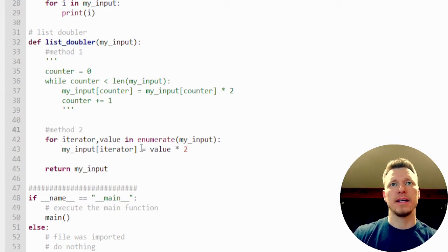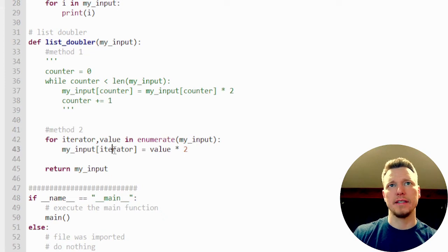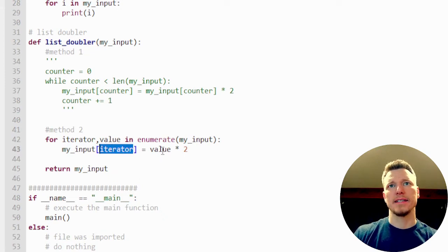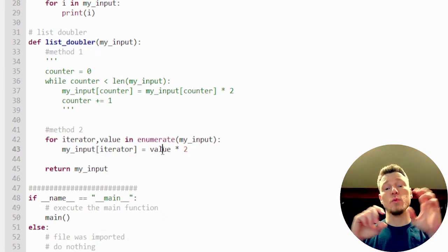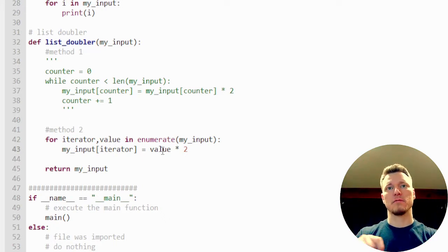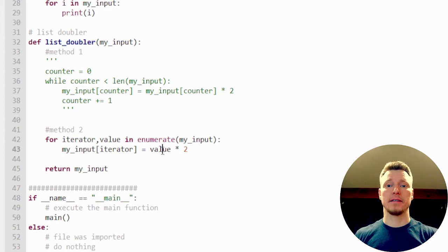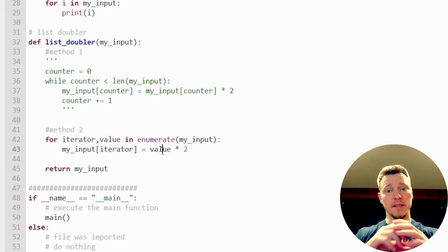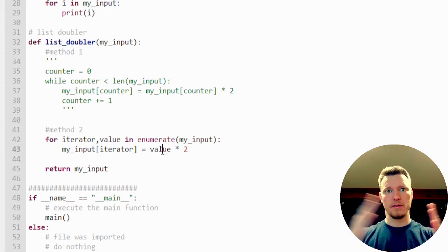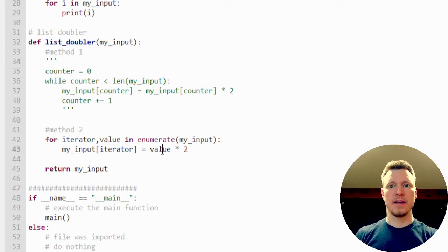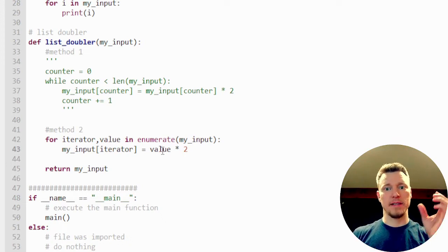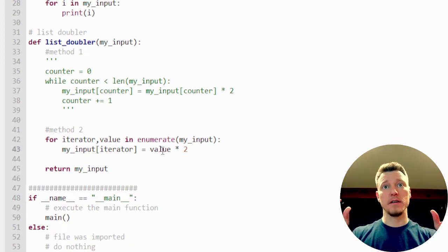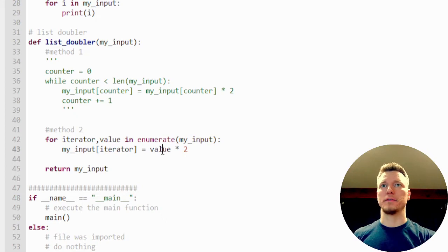And I've separated which number it is in the list versus what the value of that element is. Which element in the list? Element zero through the length of the list. And then it separated that number from the value.